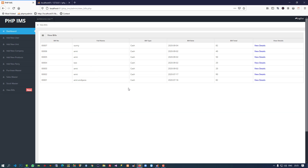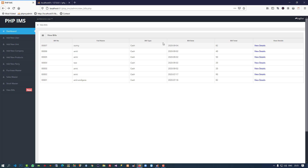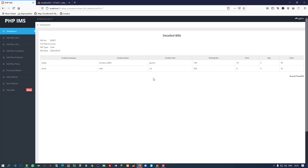Hello friends, in this video I am going to show you how we can take a product as a return. You can see this is our bill detail. In view details, if you want to take this product as a return, I am going to show you how we can do that in this video.